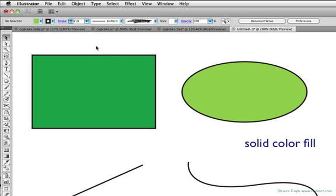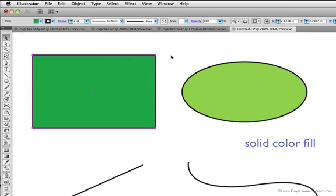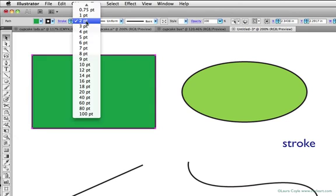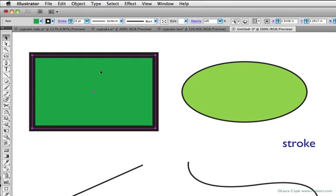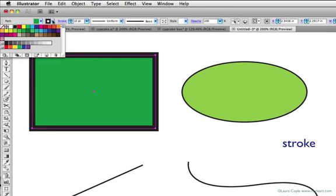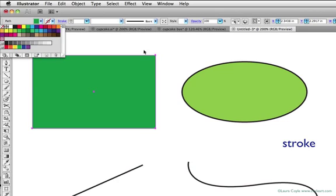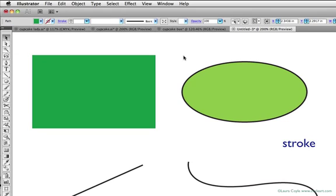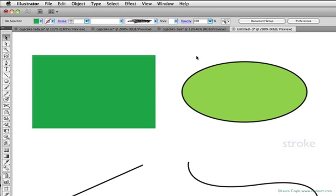I can also change the outline of this shape. In Illustrator this is called the stroke, and I can make it a heavier weight stroke. I can change the color of the stroke. And I can even make it disappear, so that even though it's still a shape, we can't see the stroke around it. So those are the two basic properties of any path we draw, the fill and the stroke.